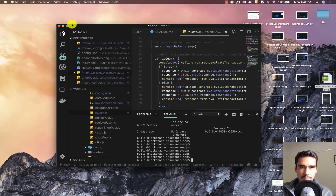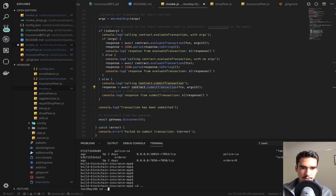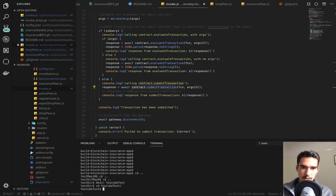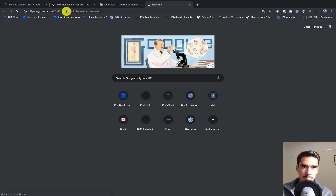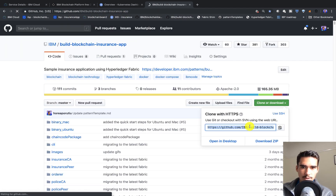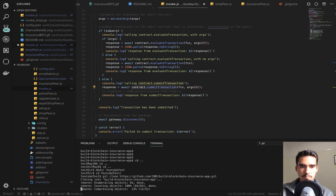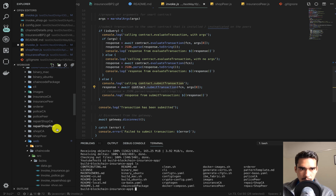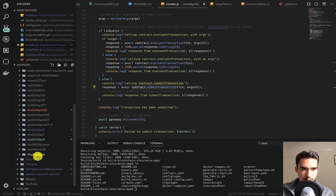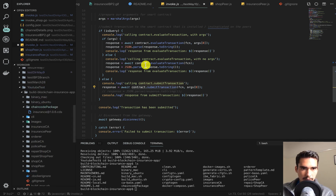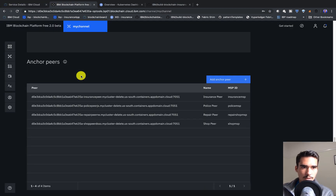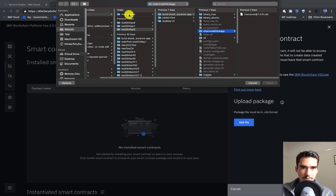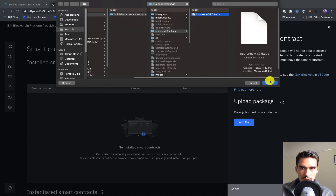Now let's do some work in our code editor. First thing we want to do is clone the repo. I'll create a new directory here — make directory 'YouTube test'. Now we'll go into our IBM build blockchain insurance app and clone it. We'll go into the build blockchain insurance app, and if we open that up in the code editor, you'll see our YouTube test directory. In here we have our chain code package. The first thing we want to do is install this chain code. We'll go into smart contracts, click on 'install smart contract', and add the file from the YouTube test directory — the insurance 1.0.6.